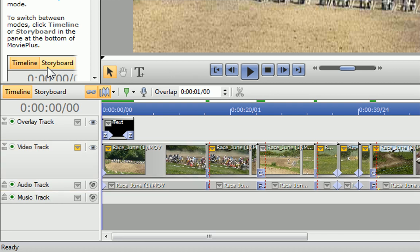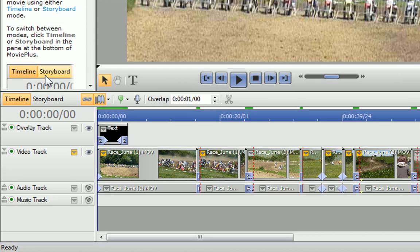However, as it's made up of different clips, the audio isn't very pleasing. The easiest thing to do is to replace the current audio with a music track.